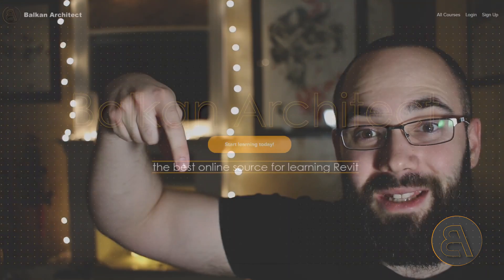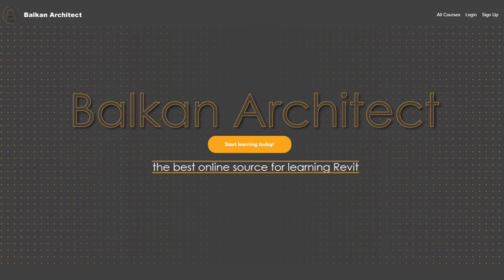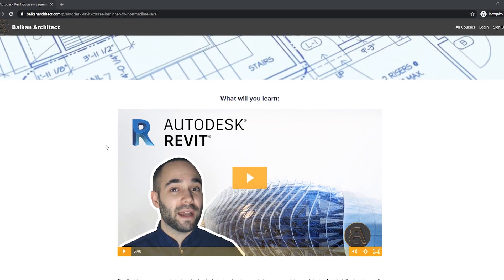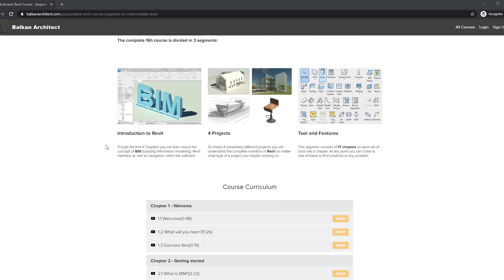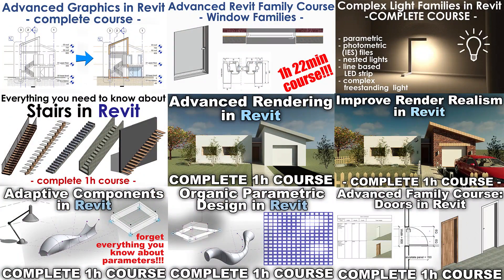If you're interested in some Revit courses, make sure to check out my website BalkanArchitect.com — that's going to be the first link in the description. I have beginner, intermediate, and advanced courses, all a few hours long. The longest is the beginner course at 16 hours. For all my Revit project files, including this louver system, you can find them on my Patreon — the second link in the description.